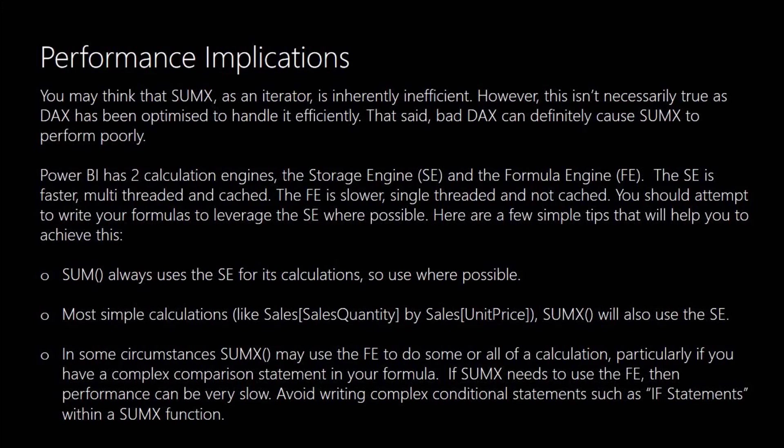However there are some times when you use the SUMX where it will revert to the formula engine to do some or all of its work. And that's particularly true if you have complex comparison statements in there. So for example if you're using SUMX with the IF statement, it will then use the formula engine and can give you particularly poor performance.